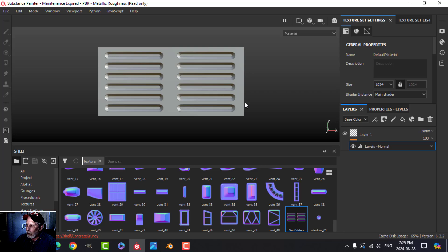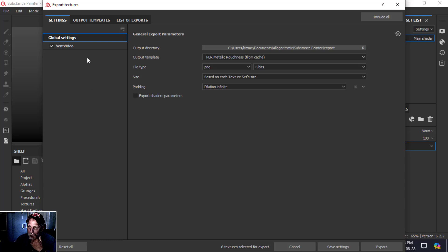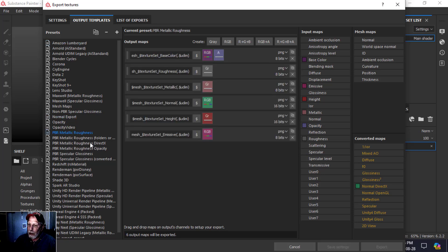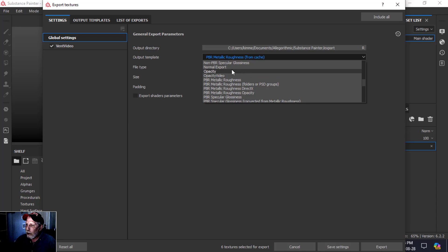We want to get this normal that we stamped on baked into the actual texture. I'll name this texture 'vent video' and we're going to export — specifically just the normal. Come up to Export Textures, in Output Textures I've created a 'normal export' preset. I duplicated my default PBR Metallic Rough, renamed it, and deleted all channels except the Normal. Note that it's OpenGL — that's all I want.